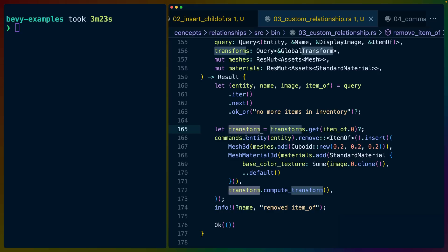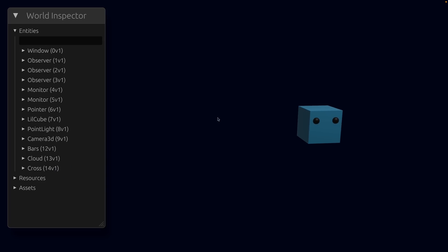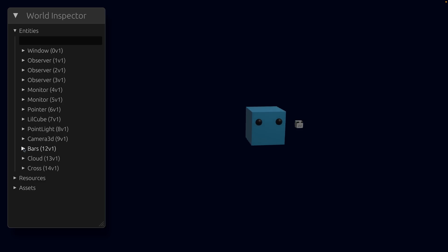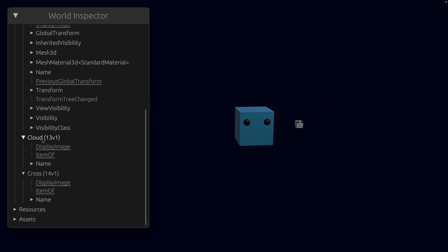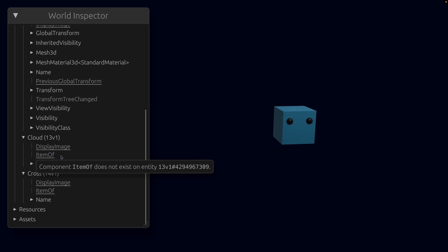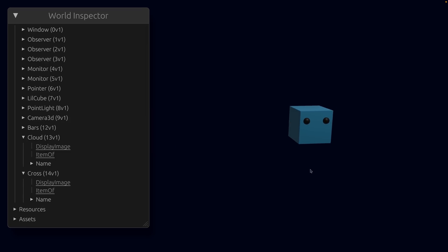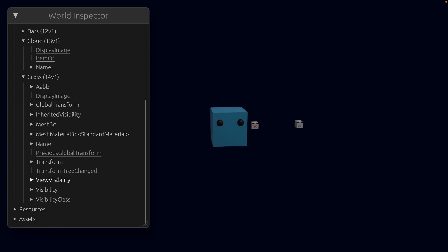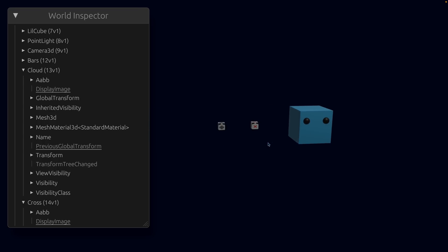Running this again, we can watch items drop out of the inventory. We can see item cloud has display image, item_of, and name components; same for cross. Bars actually got Mesh3D, StandardMaterial, and any required components. As we drop more: cross drops out and appears on the little cube's position; then cloud drops out. So we can have a 3D inventory where removing the relationship component causes the item to render and drop right where we want it.